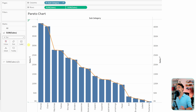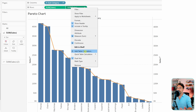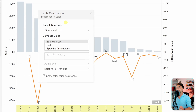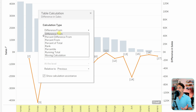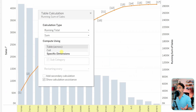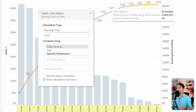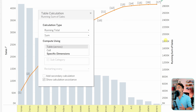We are not there yet because we have to work on the line — it should show the percentage of the running total. In Tableau this is really easy. Go to the second sum of sales, right-click, and add a table calculation. We need to do two things: first calculate the running total, then apply the percentage. Change the calculation type to running total. In the background we now have a running total, but we need the percentage of the running total, so click 'add a secondary calculation'.